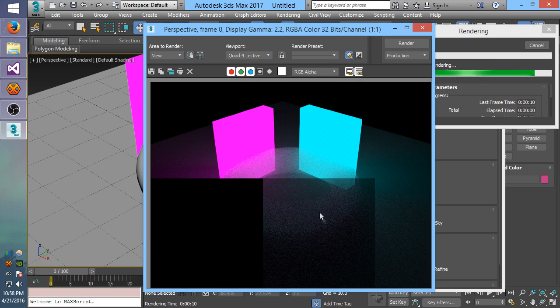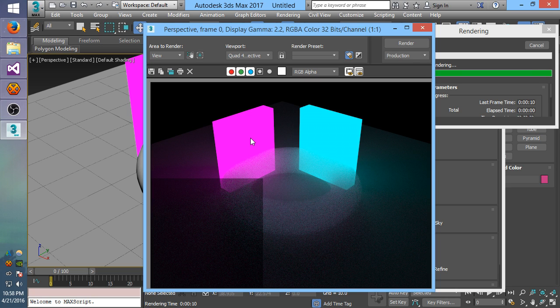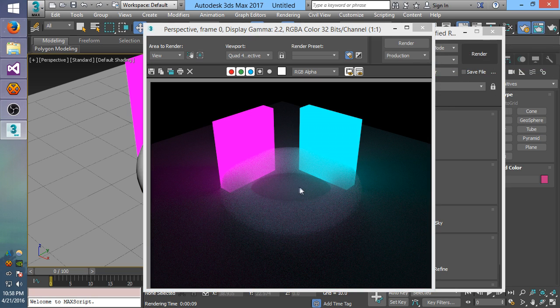So you can see this is just a simple volume scatter effect — light goes in and can come out at essentially any angle, and it can create things like smoke and the like.